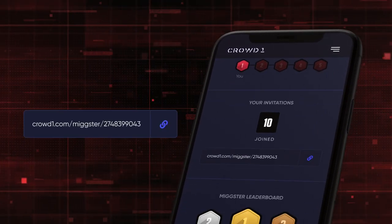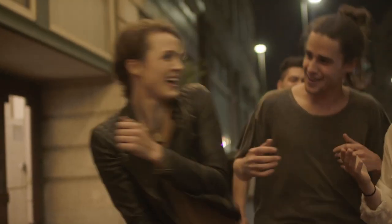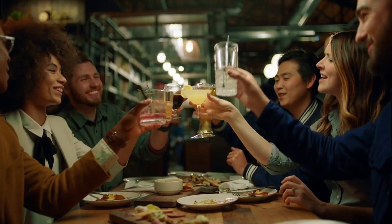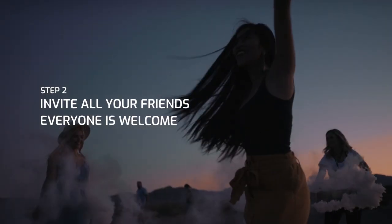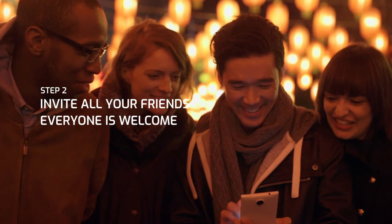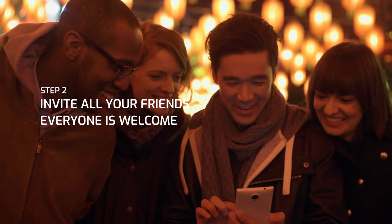Here, you will get access to an invite link. Share it with as many people as you can, because everyone is welcome, even if they are not Crowd1 members.